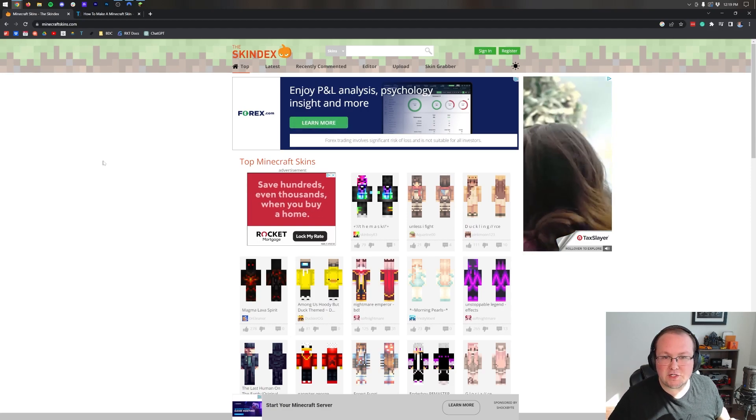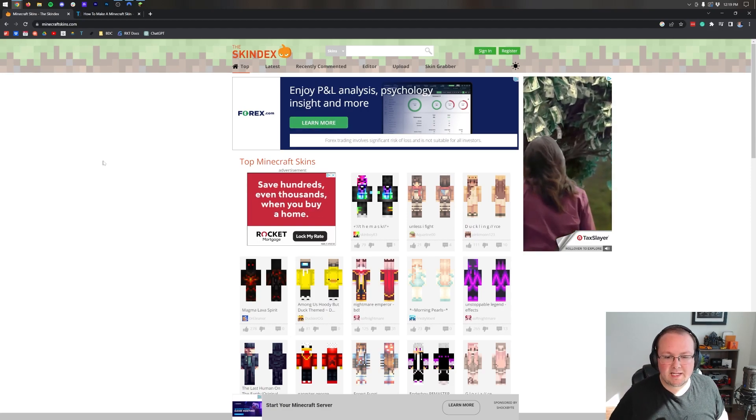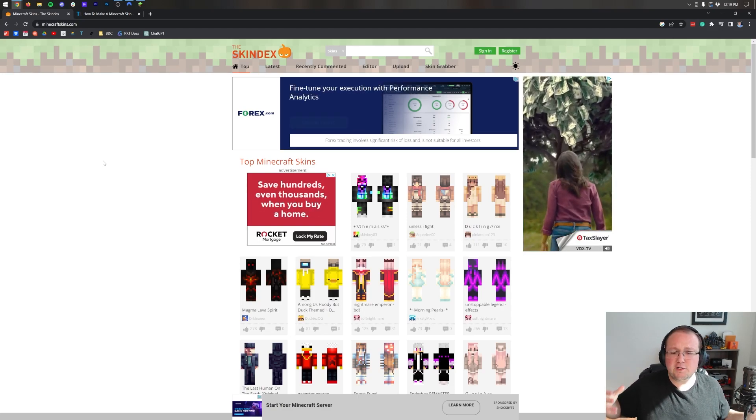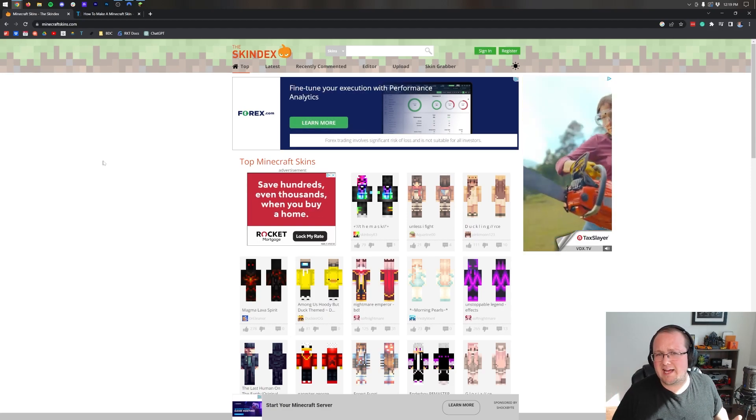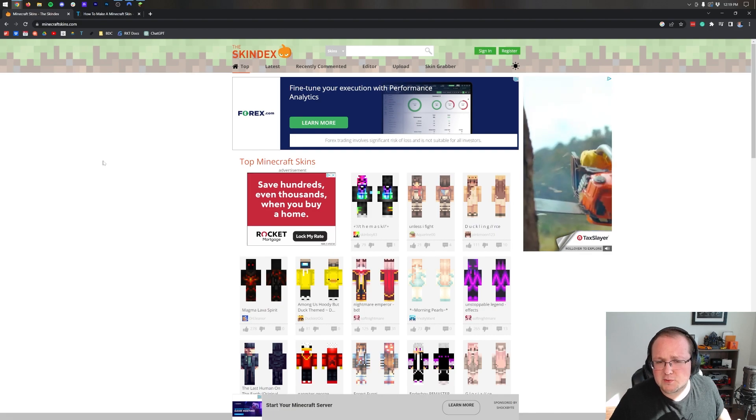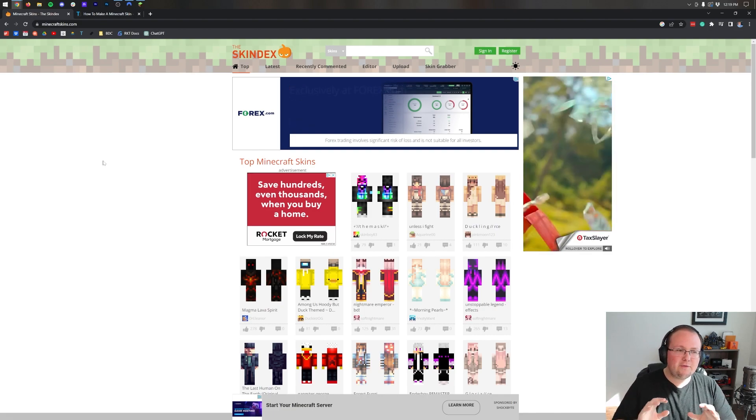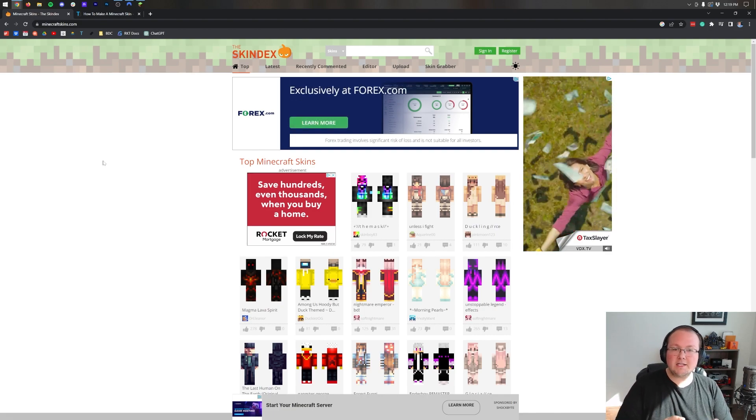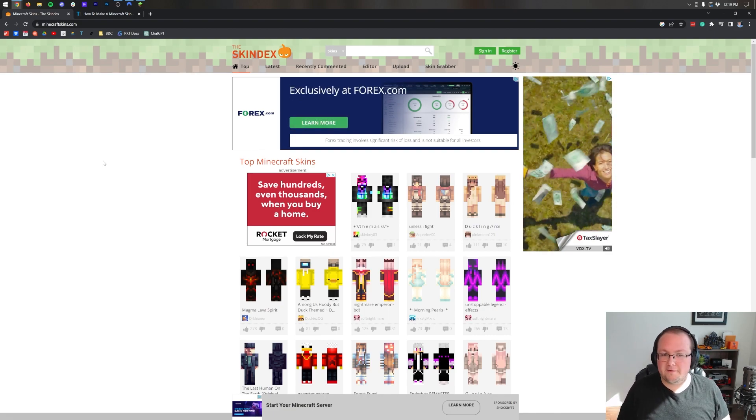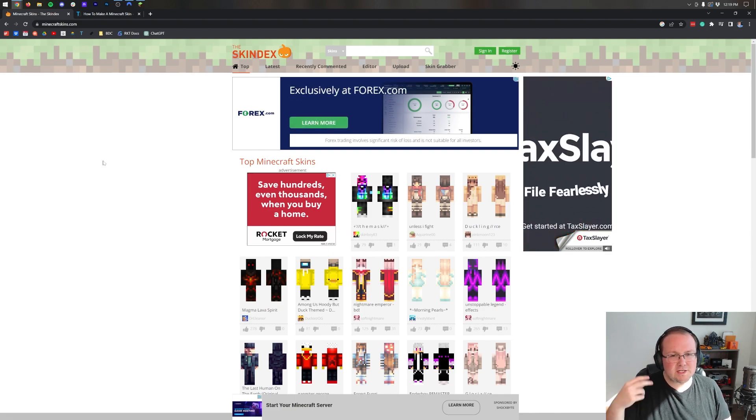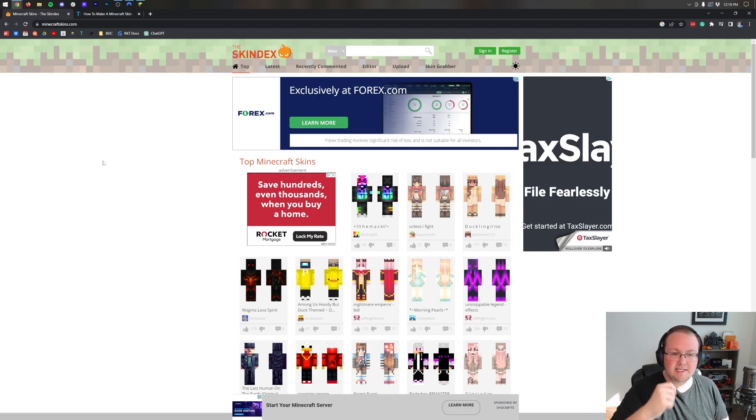Changing your skin in Minecraft in 2023, let's do it. First things first, you're going to want to download a skin of some sort, I'm guessing. If you've already got a skin, awesome, skip forward a little bit in the video, but there's kind of two options to get a skin.